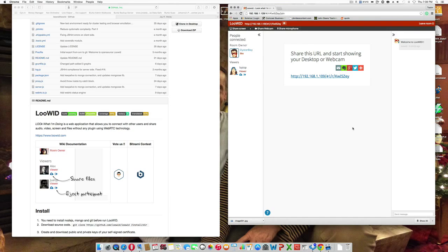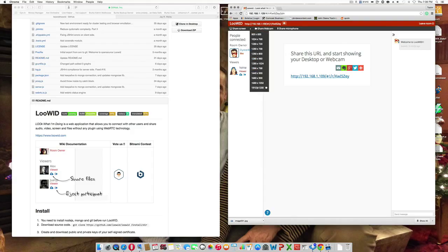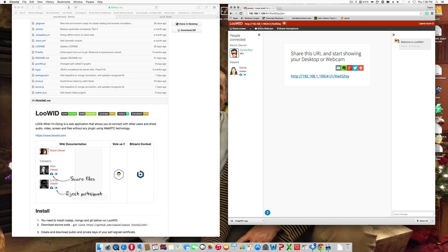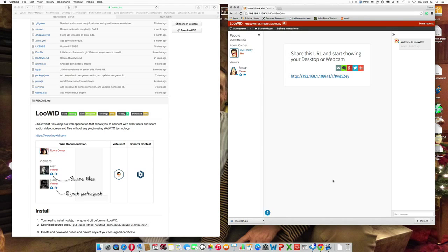I think it's pretty cool because it does a lot of stuff. It does screen sharing in different sizes, share webcam, share microphone and it has this really nice chat side.